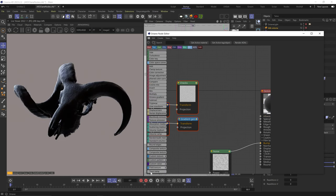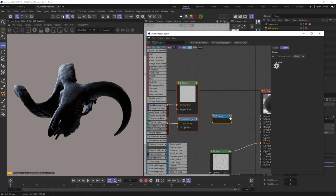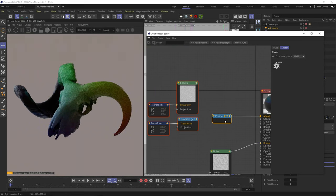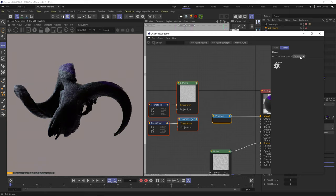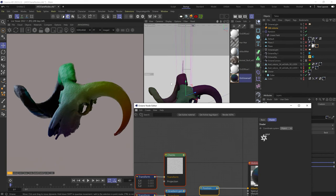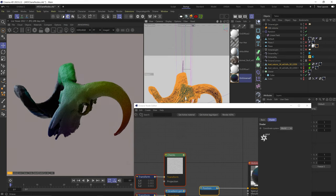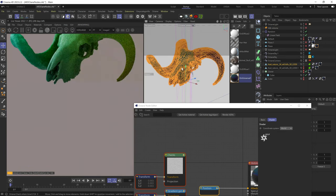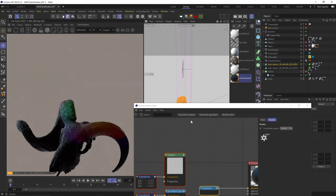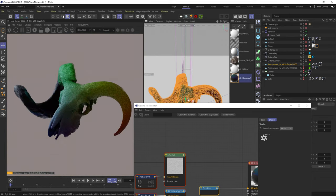The Position node creates an RGB texture of your object's position. World coordinates relate to your scene's 0,0,0 point, Camera relates to your camera's center point, and Object relates to your object's origin point. In object coordinates, position vectors don't change as you move the object since it always relates to itself. In world mode, the RGB shifts according to the object's world space.